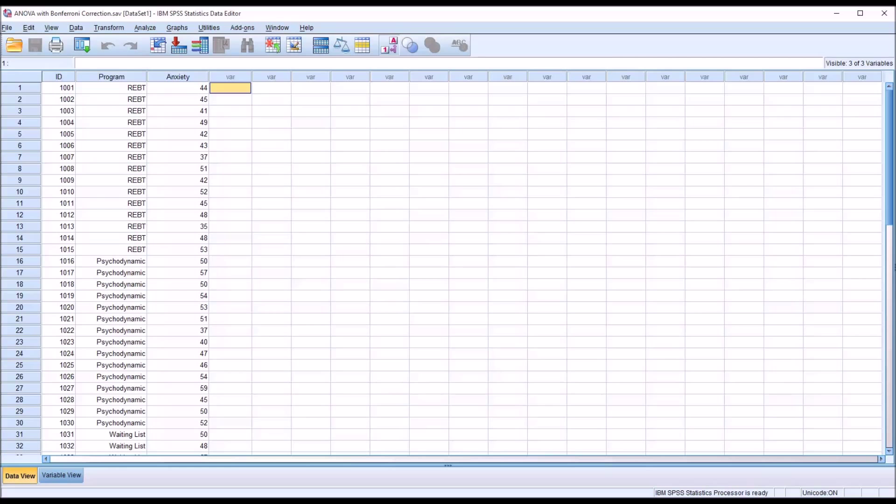Hello, this is Dr. Grande. Welcome to my video on performing an ANOVA with a Bonferroni correction in SPSS. The Bonferroni correction is often used in statistics to reduce the probability of a type 1 error when testing multiple hypotheses.